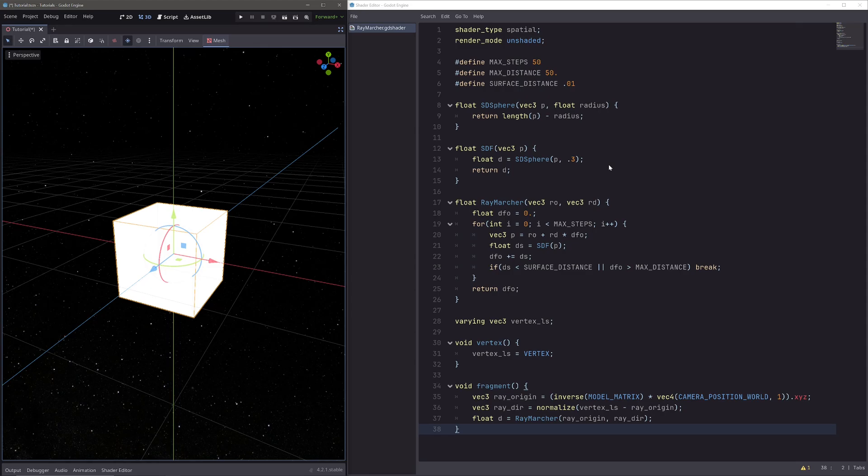In our shader, I have already implemented a simple ray marcher to render a sphere. I will just quickly go over it. If you feel like I am going too fast, then all of this is explained in great detail in the previous episode, so feel free to check that out.